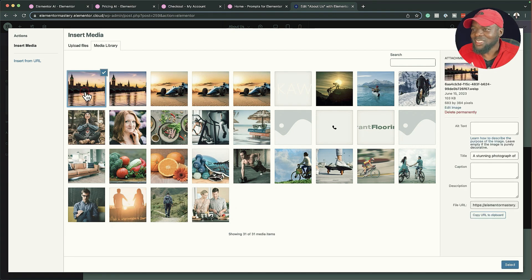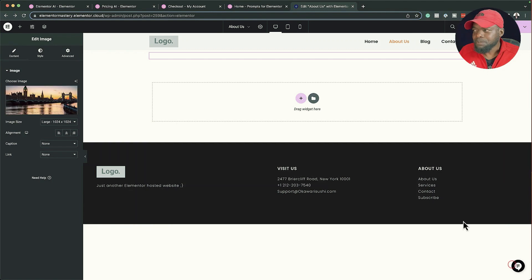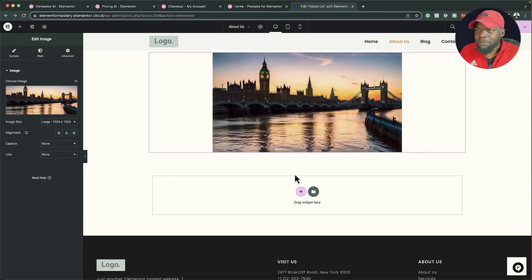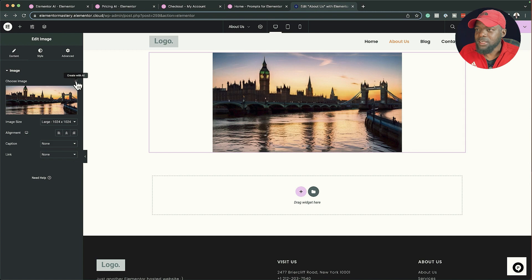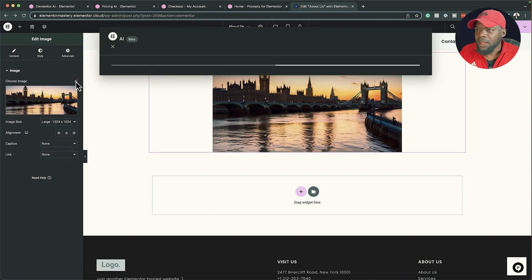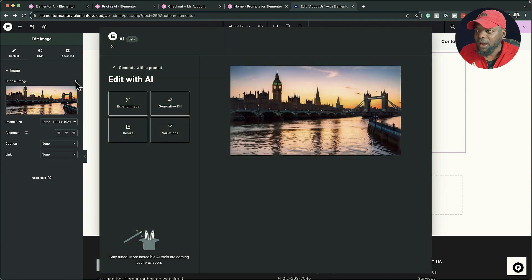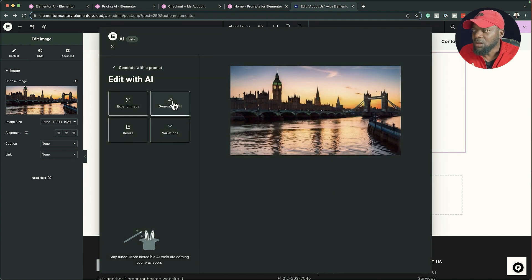At any point I can go back into this image and edit it further — I'll click 'Create with AI'. Now I'm back with my image, and I can also go to 'Generative Fill'. This is a pretty cool feature, so let me show you what I can do with it.